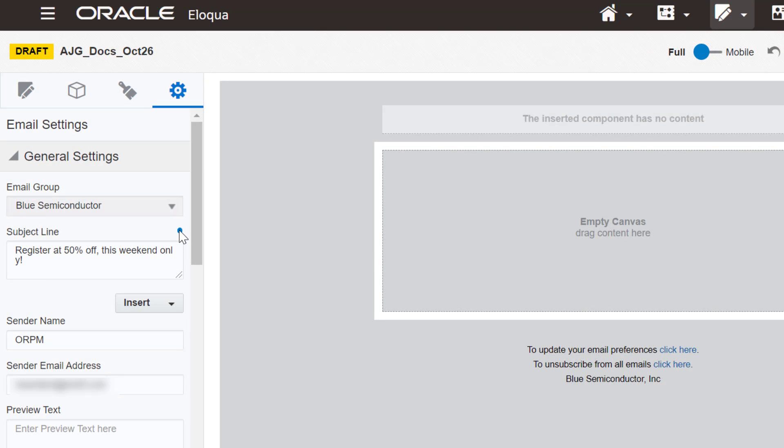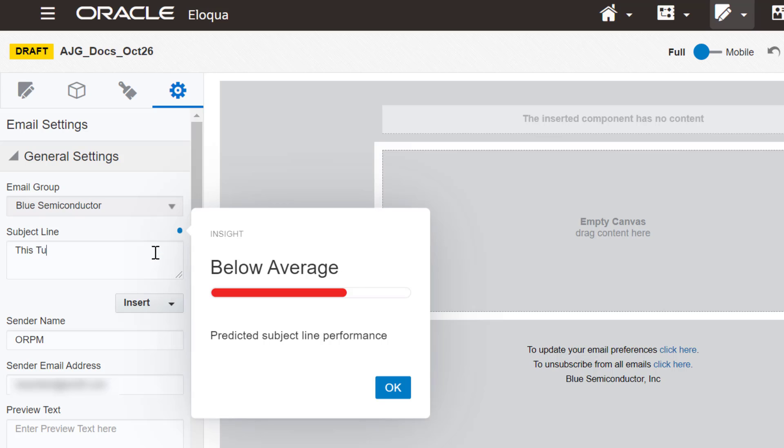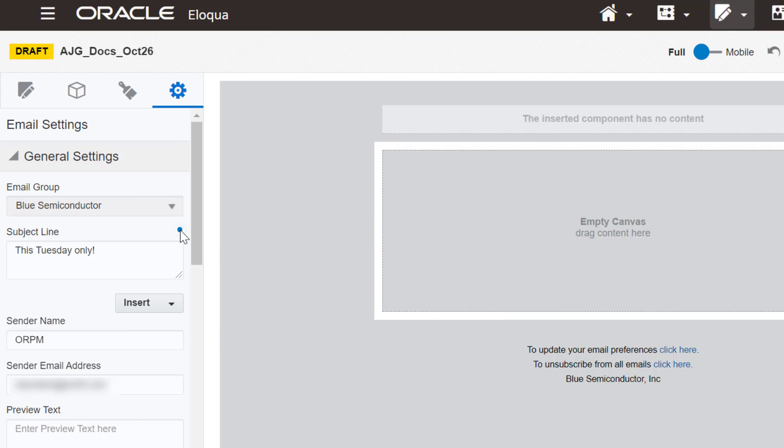With this prediction tooltip, our marketer can use the insights provided to optimize his new subject line for better open rates. He can continue to alter his subject line until he gets a better prediction.